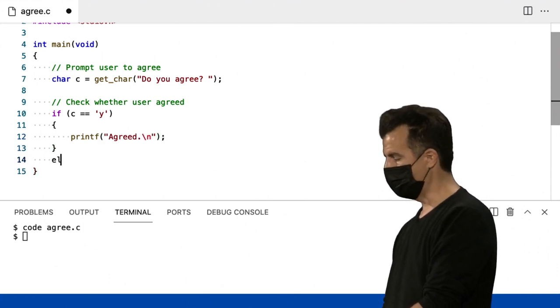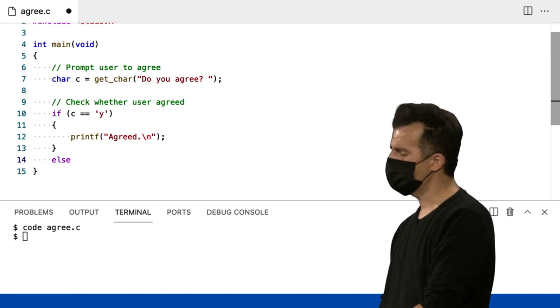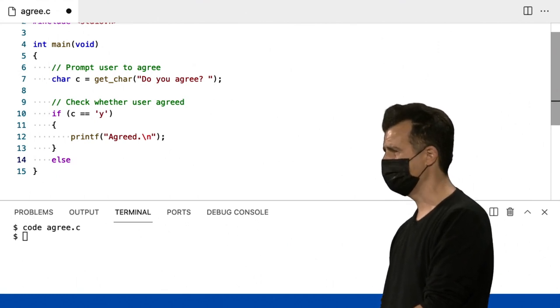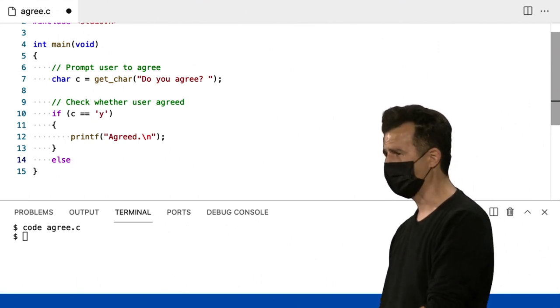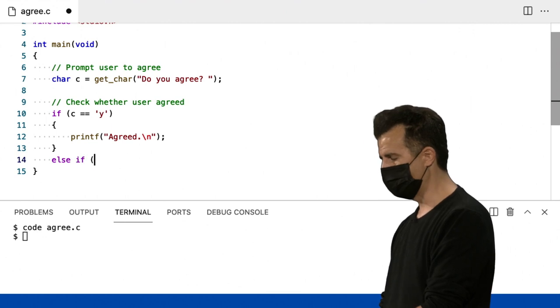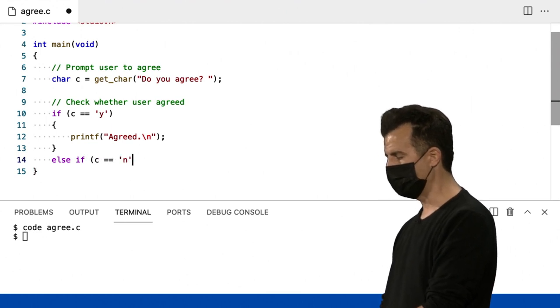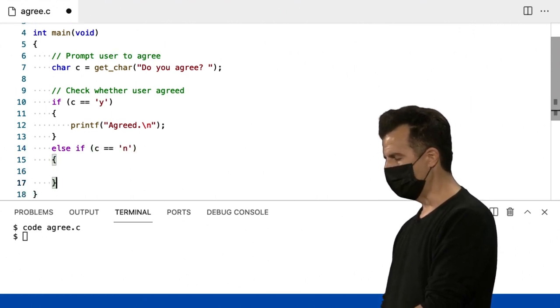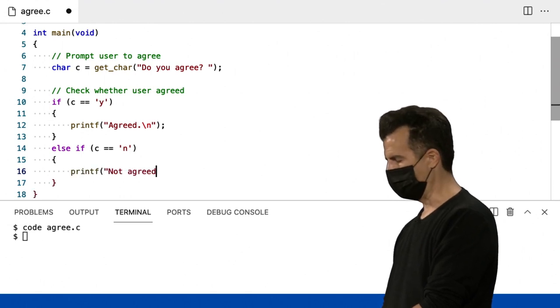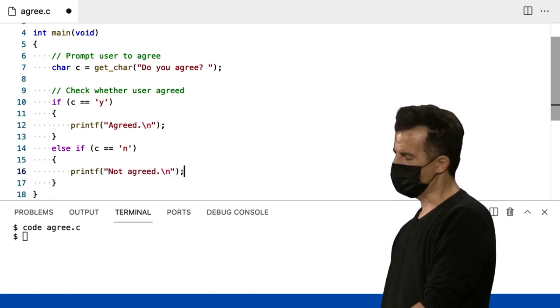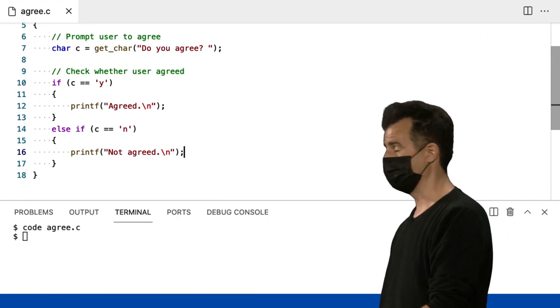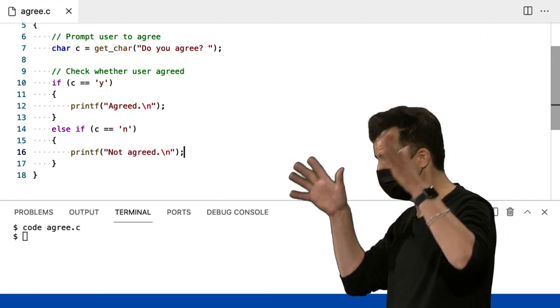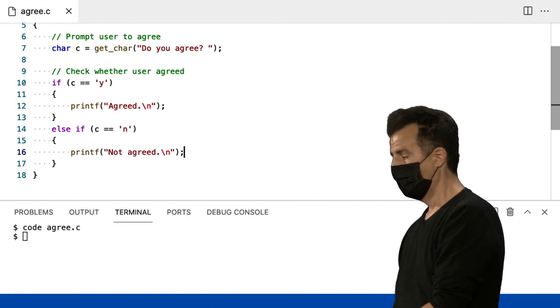Else, se eles não digitaram C, ou, sabe, vamos ser explícitos aqui. Apenas para que eles não possam digitar Z ou B ou qualquer letra aleatória. Else, if C igual a N, N para não. Então, vou imprimir não concordou, ou algo assim. E eu só vou ignorar o usuário se eles não cooperarem e digitarem Z ou B ou algo que não pareça Y ou N.